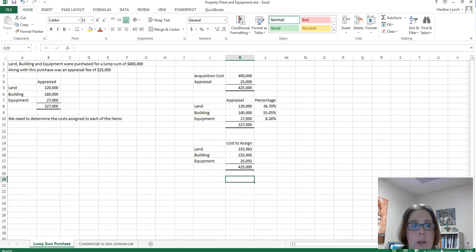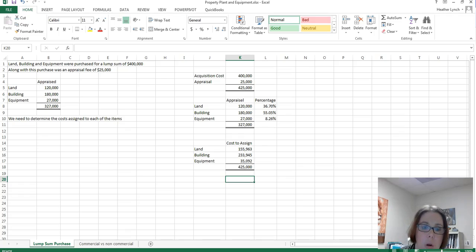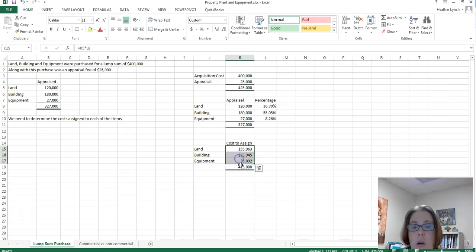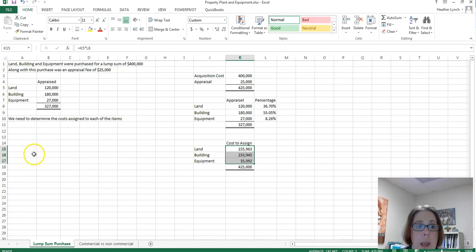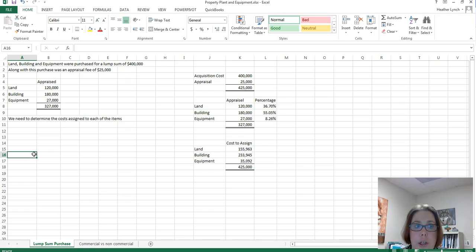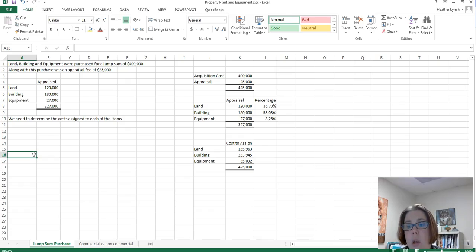So then if you wanted to do just a simple journal entry, you would have your land, building, and equipment for each of these individual costs, and you would credit the cash that you paid. So just a real simple look at the lump sum purchase, how we would do using GAAP.